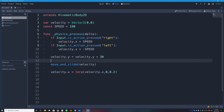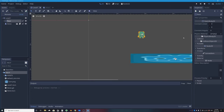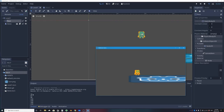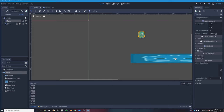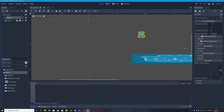Adding print(velocity.y) before move_and_slide and pressing Play Scene: the output shows 30, 60, 90, 120... and at the bottom it's already in the thousands and still climbing even while the character is standing still on the floor. It should be zero when not falling. We need to tell velocity to reset when the character lands.